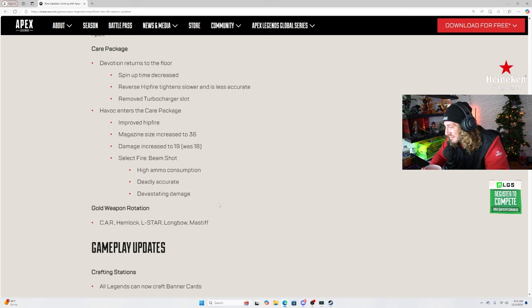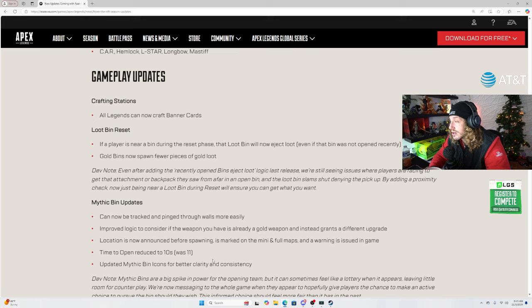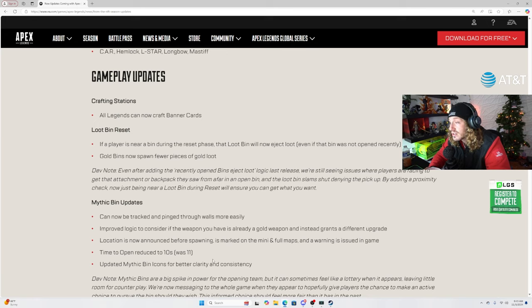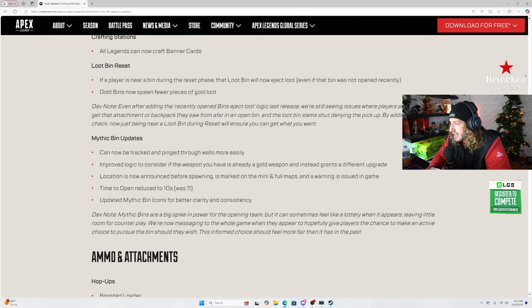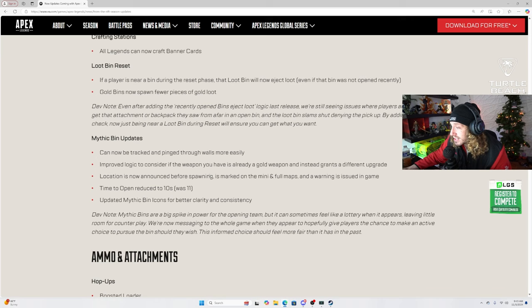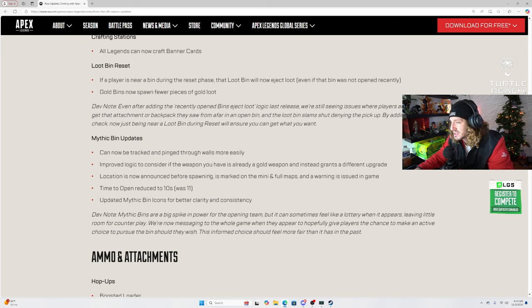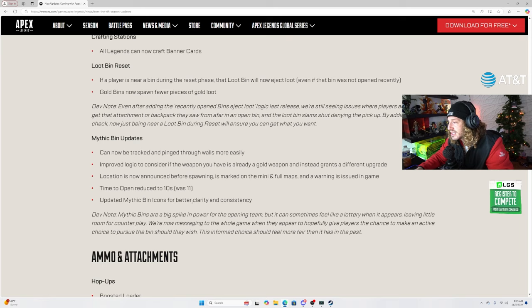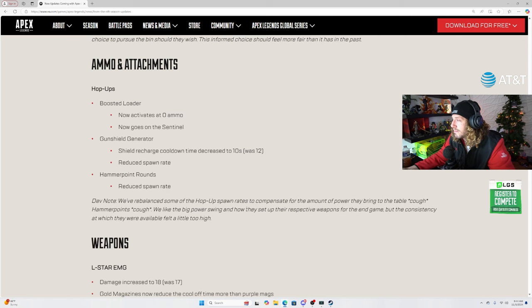Gameplay updates. Crafting stations. All legends can now craft banner cards. Insane. Loot bin reset. If a player is near a bin during the reset phase, loot bin will now eject loot even if that bin was not open recently. Oh shit, they're definitely catering more towards new players. Gold bins now spawn fewer pieces of gold loot. Okay. Mythic bin updates. Can now be tracked and pinged through walls more easily. Improved logic to consider the weapon. If the weapon you have is already a gold weapon, it instead grants a different upgrade. Whoa. Alright, so smart loot on the mythic bins. Location is now announced before spawning, is marked on the mini and full maps, and a warning is issued in game. Time to open reduced to 10 seconds, was 11. A full second does make a difference. Sometimes there's the difference between life and death. Updated mythic bin icons for clarity and consistency. Cool.